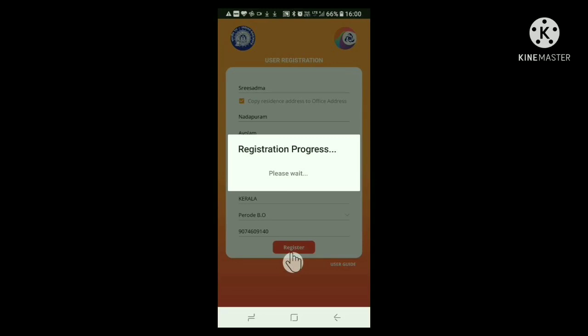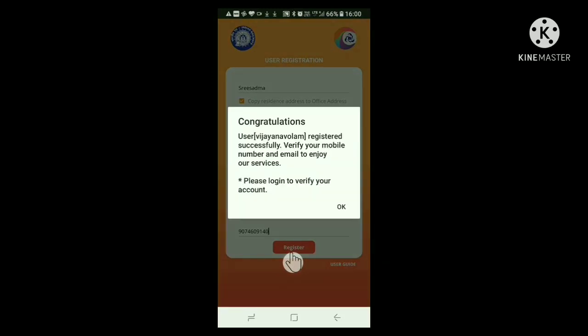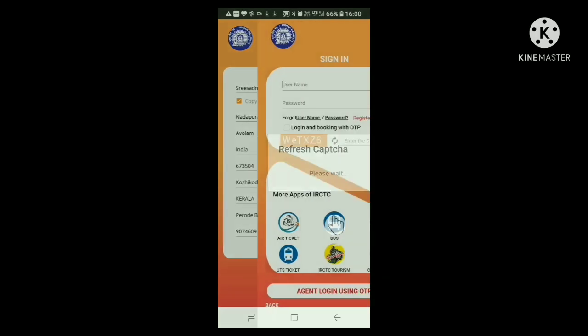Now, showing registration in progress, and after a few seconds a window appears congratulating you for successful registration. However, you have to verify your phone number and email ID. So, click the OK button.